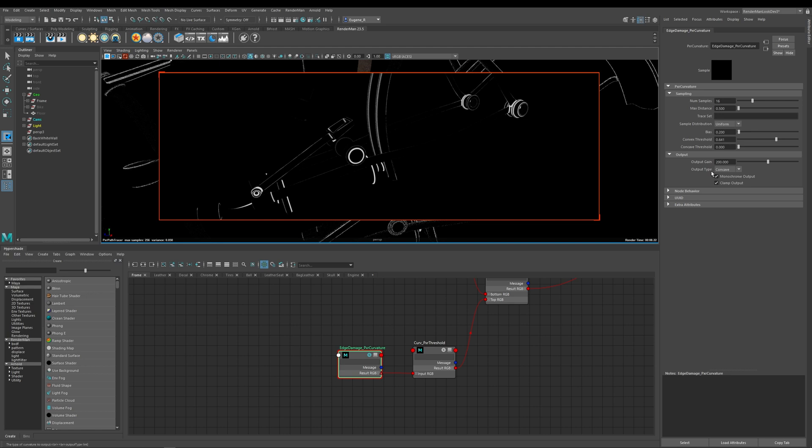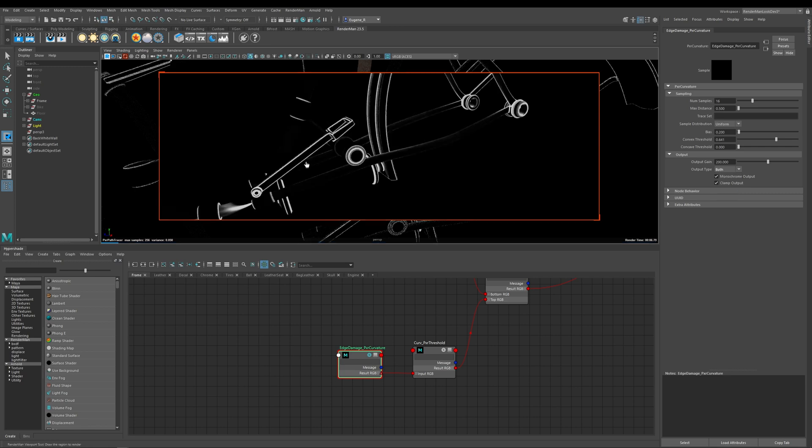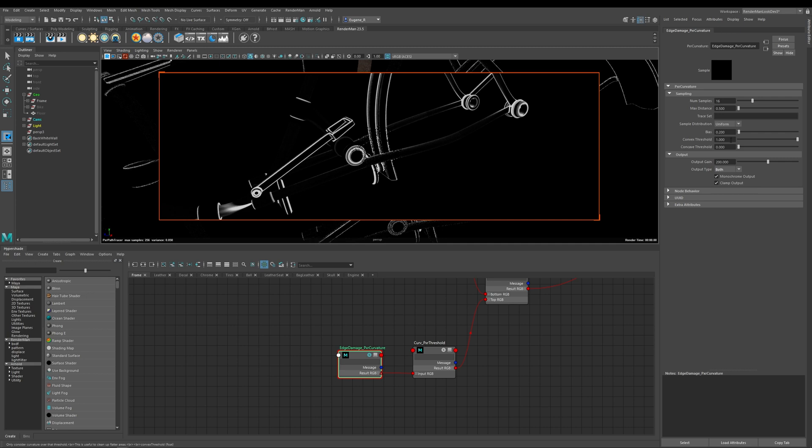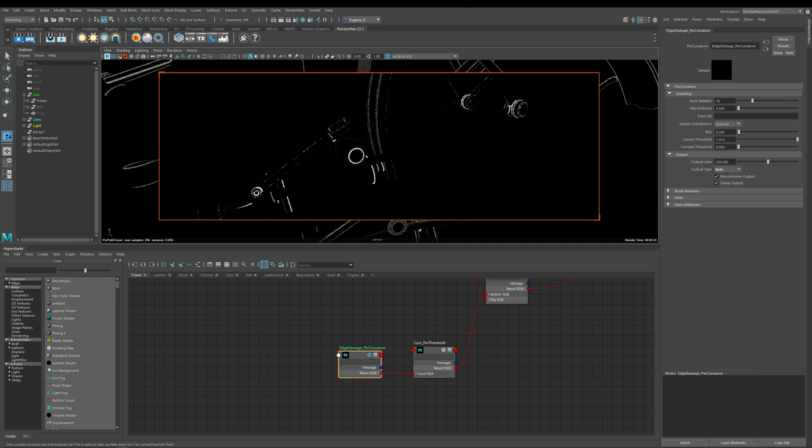So the other option you have here in this output type is you can control both of them. So now what I'm seeing on screen is I'm seeing my concave and convex edges and I can control these with this threshold. So if I want to get rid of all of my convex I slide this threshold up to one and then if I want to control how much concave I can then adjust it with this threshold.